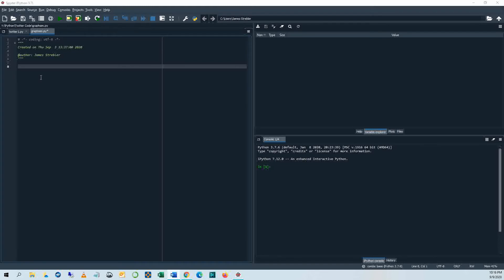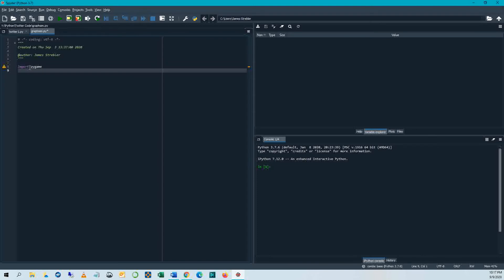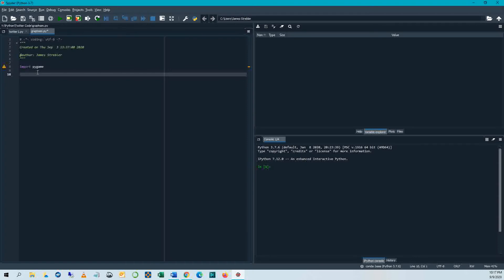The first thing is we installed Pygame. So let's import that. Import Pygame. Right now, when I hit enter, notice I've got this yellow warning sign. Pygame is imported, but it's not used. So that's good. So it was able to import it. It's just saying, hey, didn't you want to do something with it?